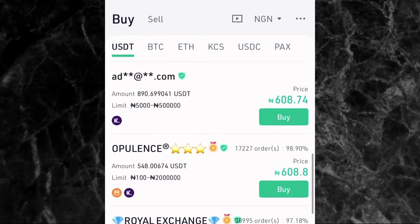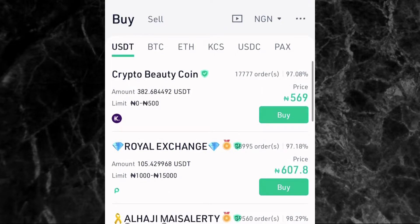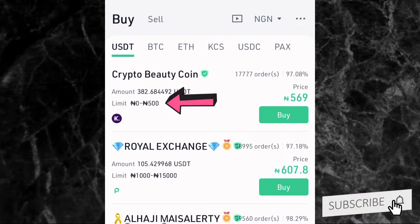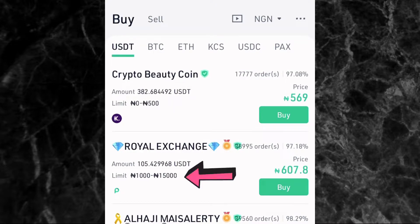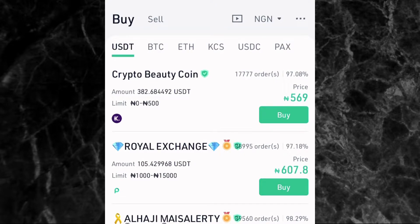You'll now see the different people you can buy crypto from to deposit money into your KuCoin account. One important thing to check is the limit. You can see the first person has a limit of zero to 500 naira, meaning you can only buy USDT worth up to 500 naira from them. The next person's limit is 1,000 to 15,000 naira, so you can buy USDT between 1,000 and 15,000 naira from that person.